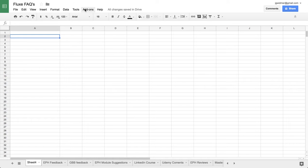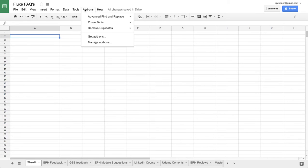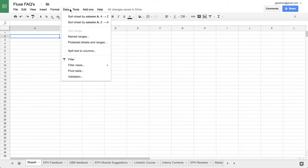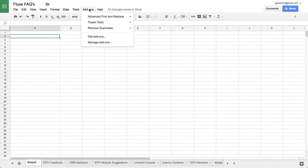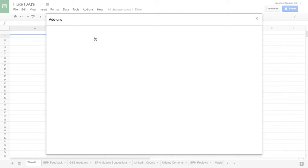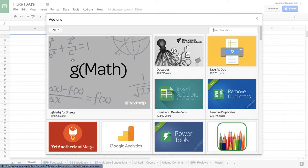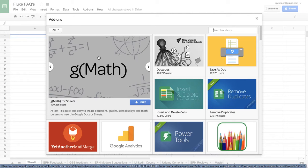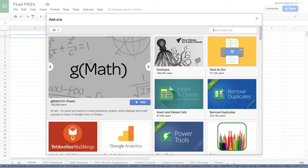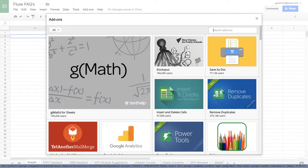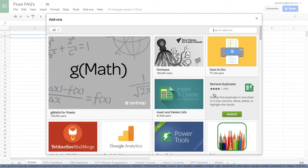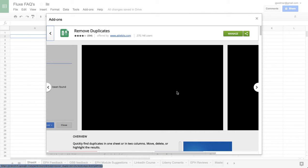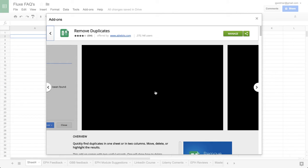So when you go to add-ons, you just find them right here and then click on get add-ons, and there's a huge marketplace right inside here.